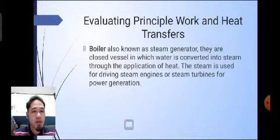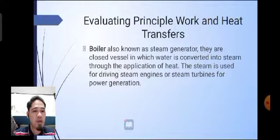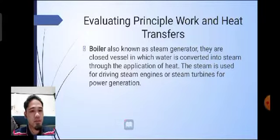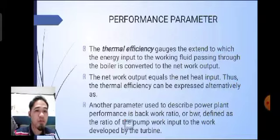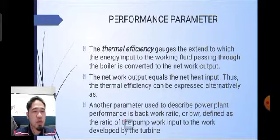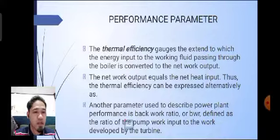A boiler, also known as a steam generator, is a closed vessel in which water is converted into steam through the application of heat. The steam is used for driving steam engines or steam turbines for power generation. The thermal efficiency gauges the extent to which the energy input to the working fluid passing through the boiler is converted to the net work output.